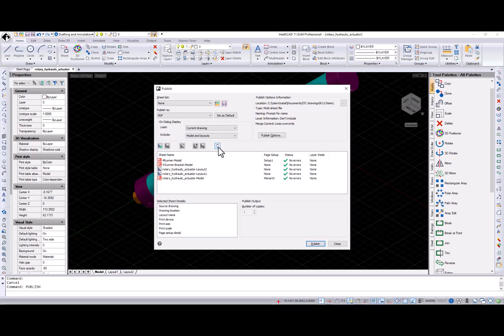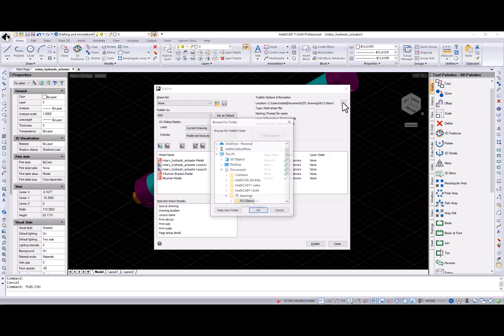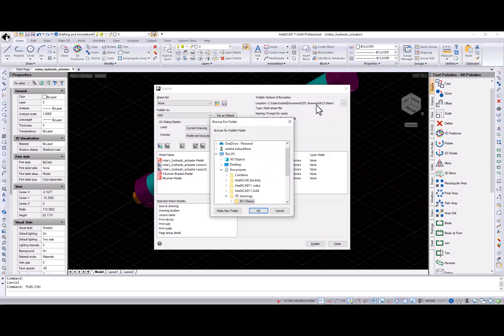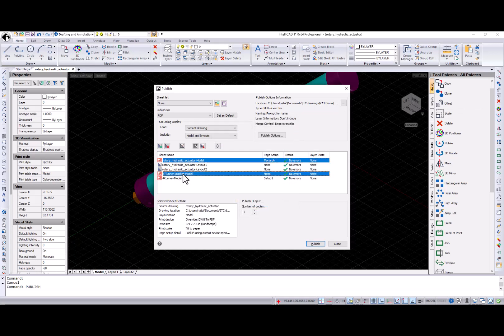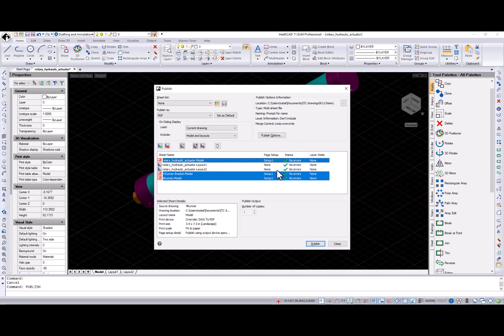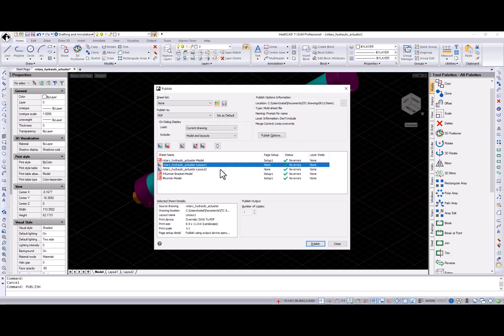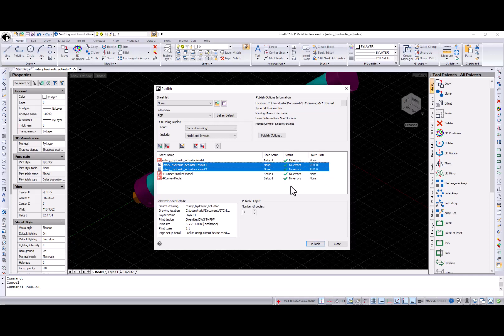Reverse sheet order button was added and browse was added in the published options information box. So you can set the folder location for published sheets. You can multi-select items in the sheet list and select a page setup or layer state for one line item. And it will apply to all selected items.